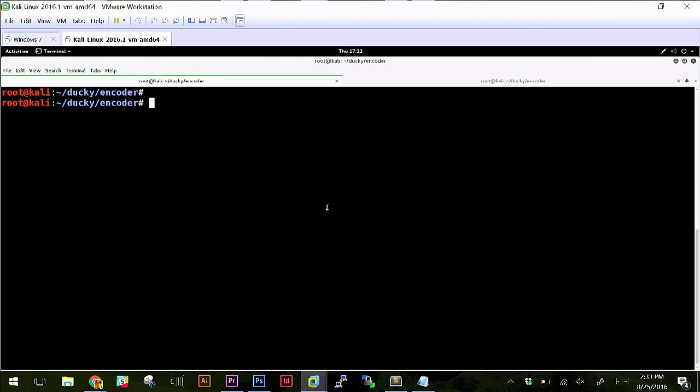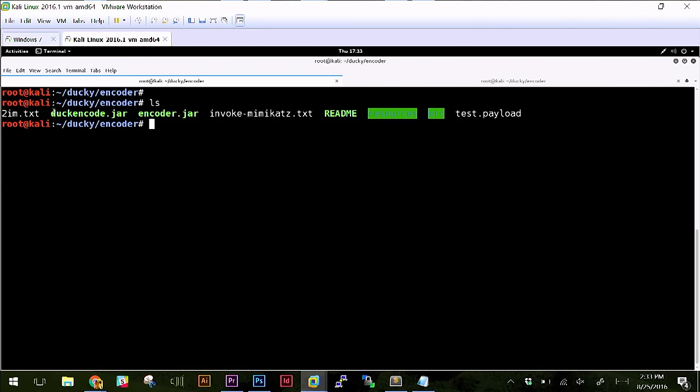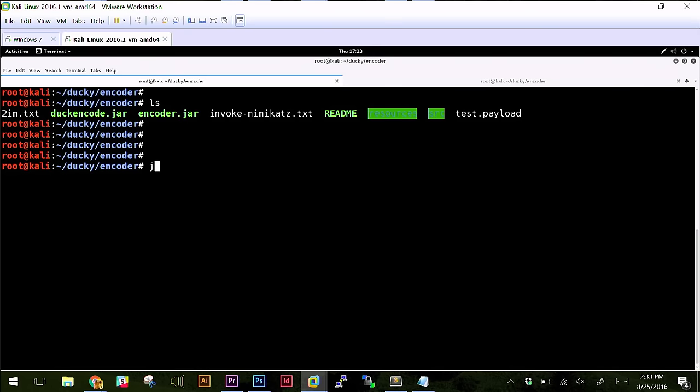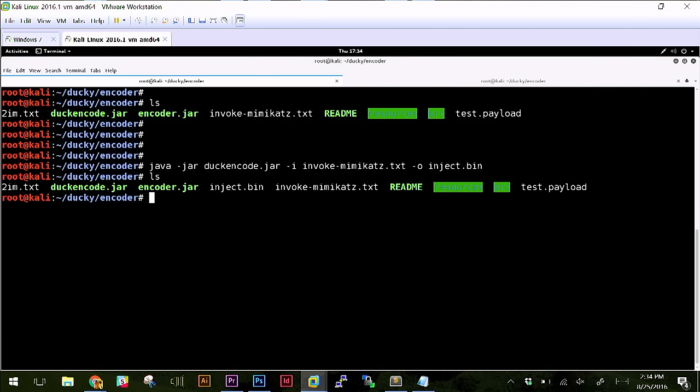And you'll see if I ls, I've got my invoke Mimikatz.txt, that's my payload, and then I've got my duck encode.jar, which is a java duck encoder. So I'll do java tack jar, duck encode.jar, tack i for the input file, which is invoke Mimikatz.txt, and then tack o inject.bin, right? So that will be the output file. So I run that. Now if I ls again, you'll see that I have an inject.bin file. So all I have to do is put that on the root of the micro SD card. So let me go ahead and pop that SD card in the reader. Do you have to name it inject? Yes, you do. Okay.